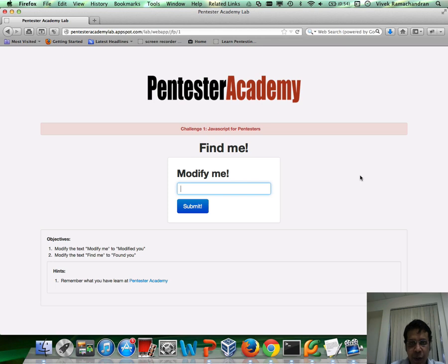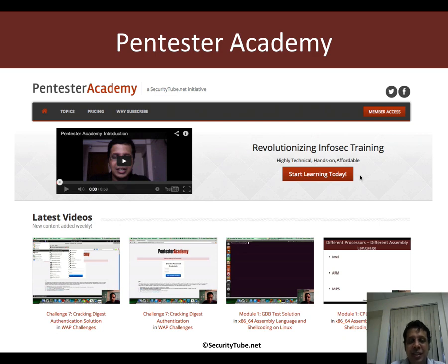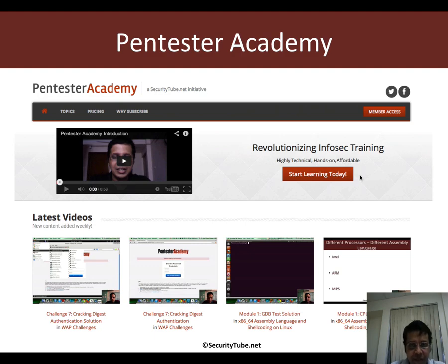So all the best. And if you're enjoying your time here at Pentester Academy, then please do recommend us to your friends and colleagues in the Infosec community. Thank you.